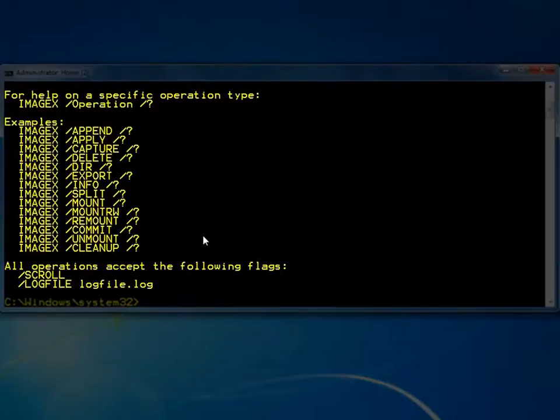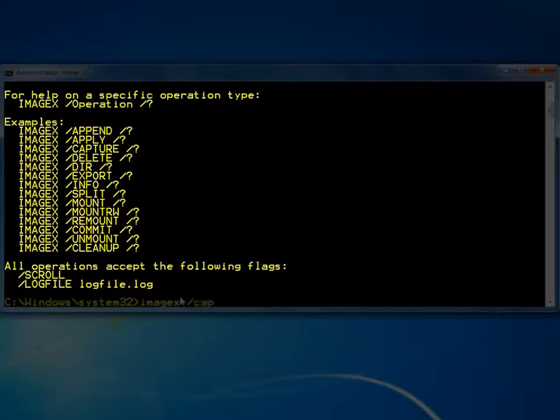ImageX command line help will assist us by providing the right command line syntax to capture our previously SysPrep installation.